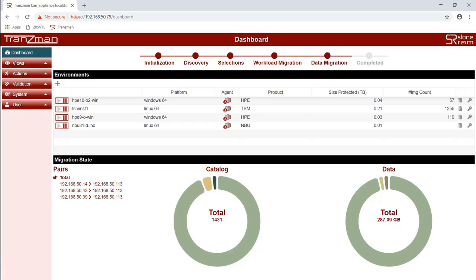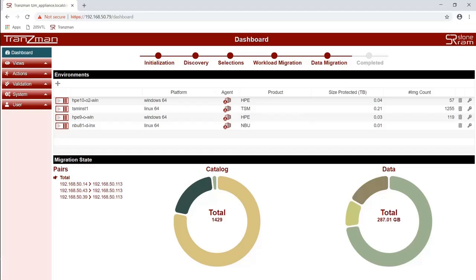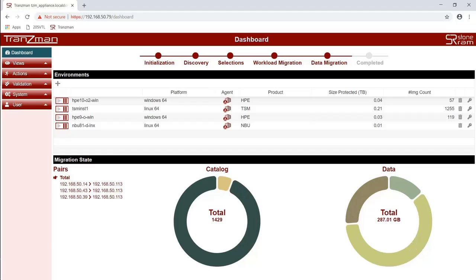We are now going to let the migration run through. We have sped this up for the purposes of the demo. It could take many hours or days depending on the volume of data that you're trying to convert. As you can see the catalog and data rings keep changing. We will wait until they get to a point where they are no longer changing.